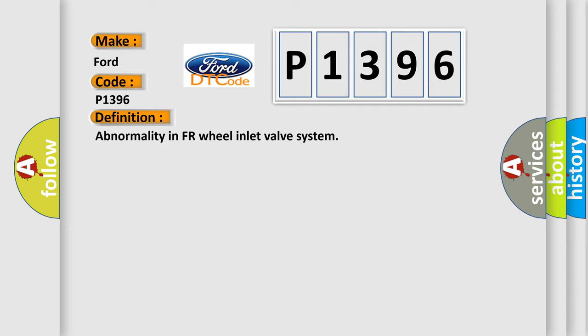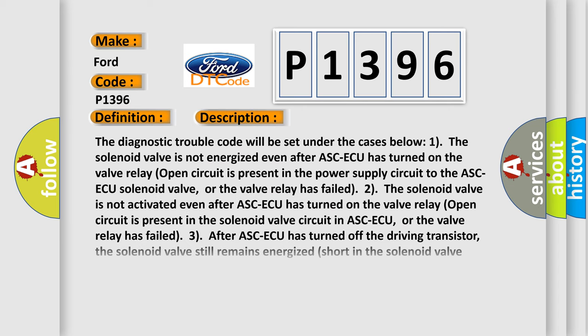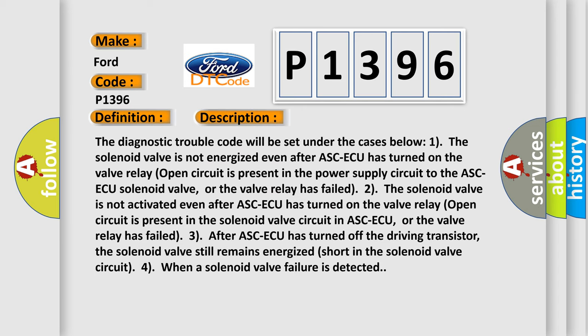And now this is a short description of this DTC code. The diagnostic trouble code will be set under the cases below: 1. The solenoid valve is not energized even after ASC-ECU has turned on.